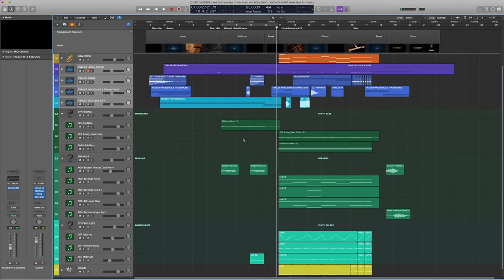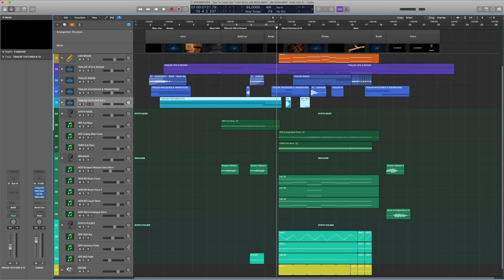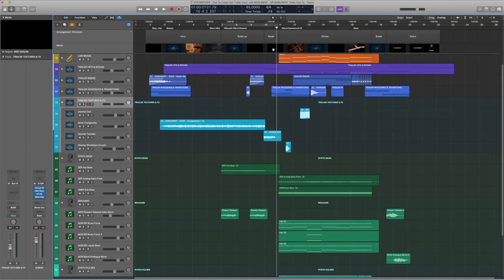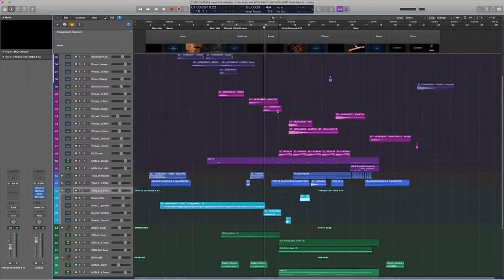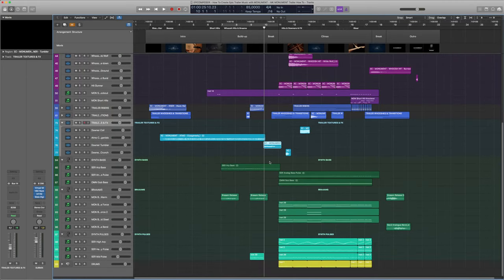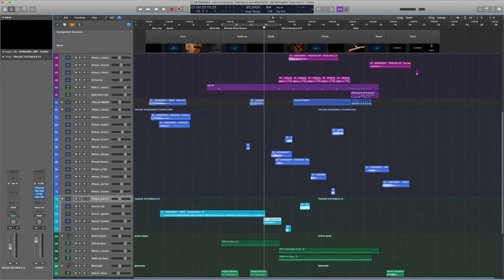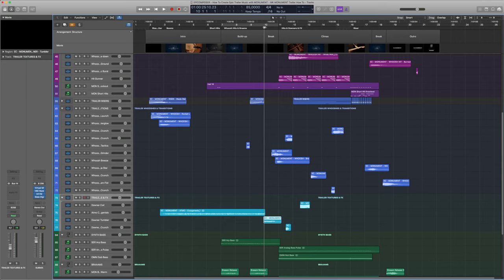I added a little break in between the build-up and the next part. This is a pretty common thing in trailer music, since it allows the audience's ears to reset. Some silence before the big climax also helps make it sound much more massive when it kicks in. To transition to the break, I added a combination of sound effects — a short riser that leads into a downer and some cool whoosh sounds — creating a complex sequence that makes the break sound much more interesting.